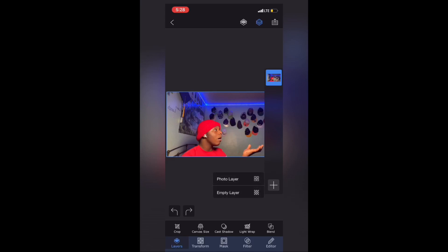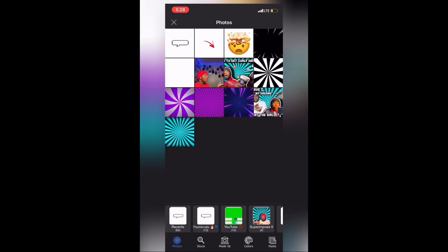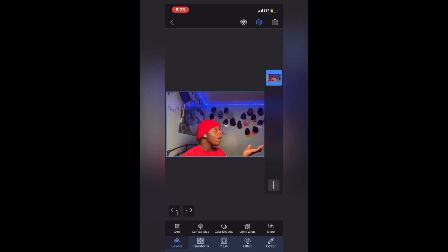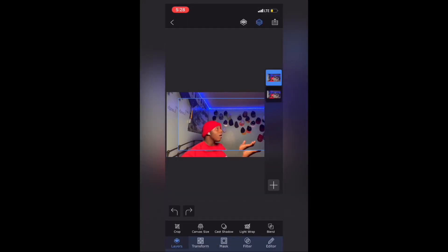When you add a photo, go into a background photo that you want. You can look it up on Google. I have a lot of options here — black and white and all of that — but I'll just choose the same picture.